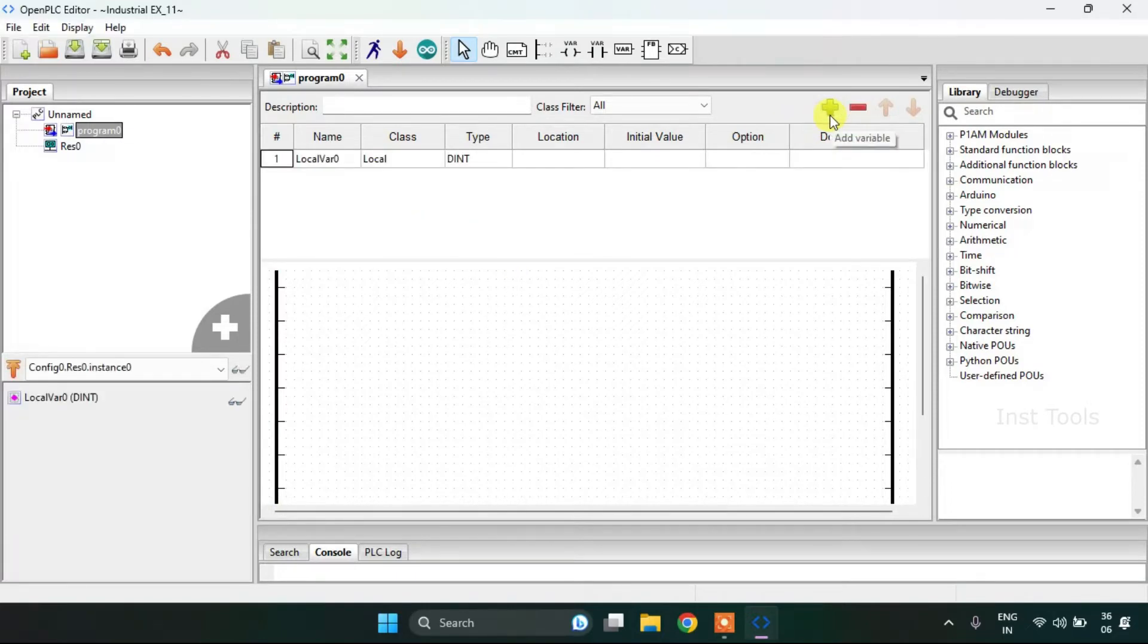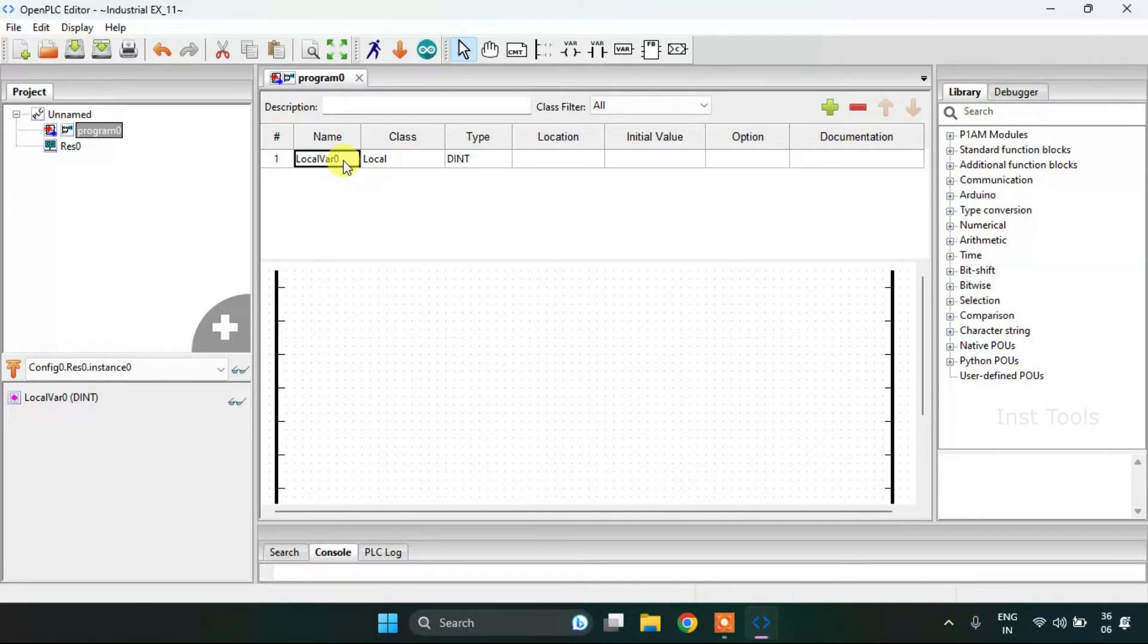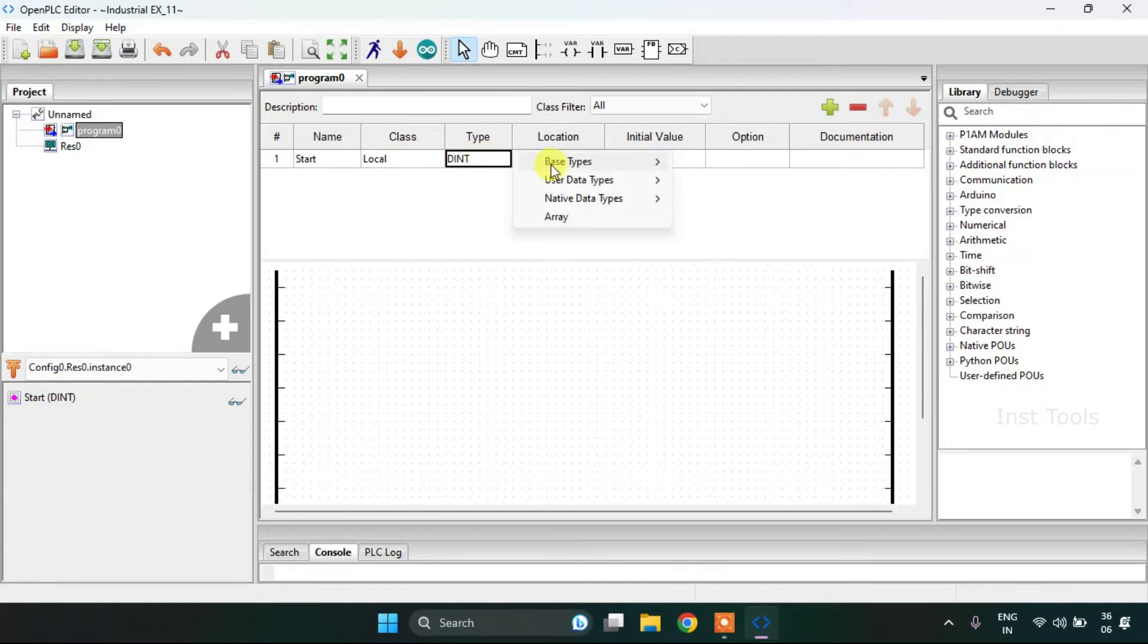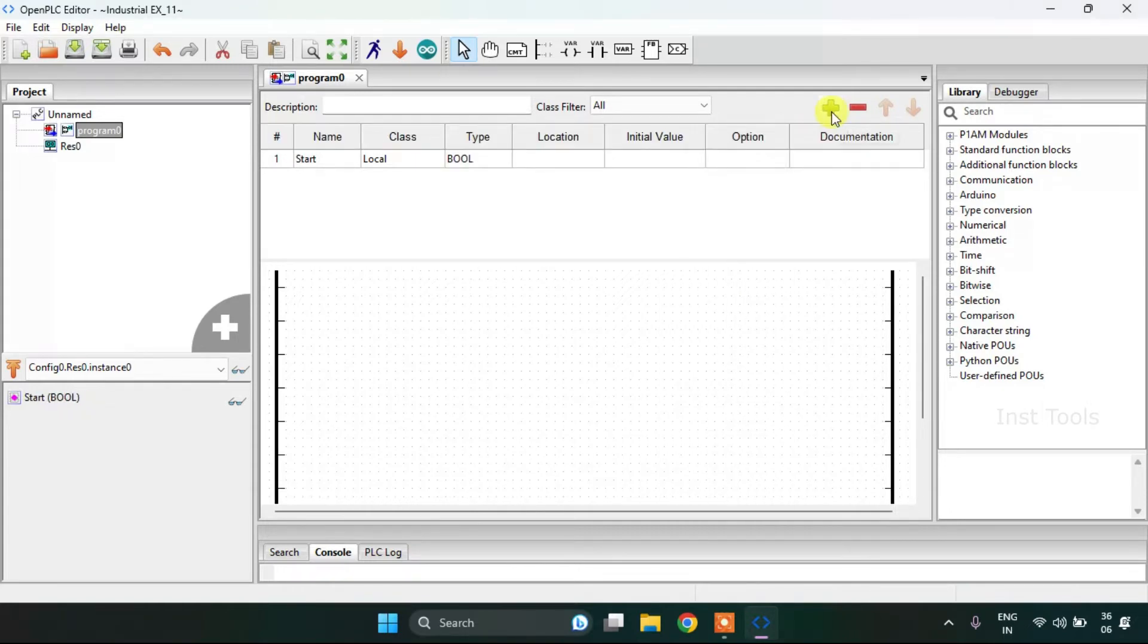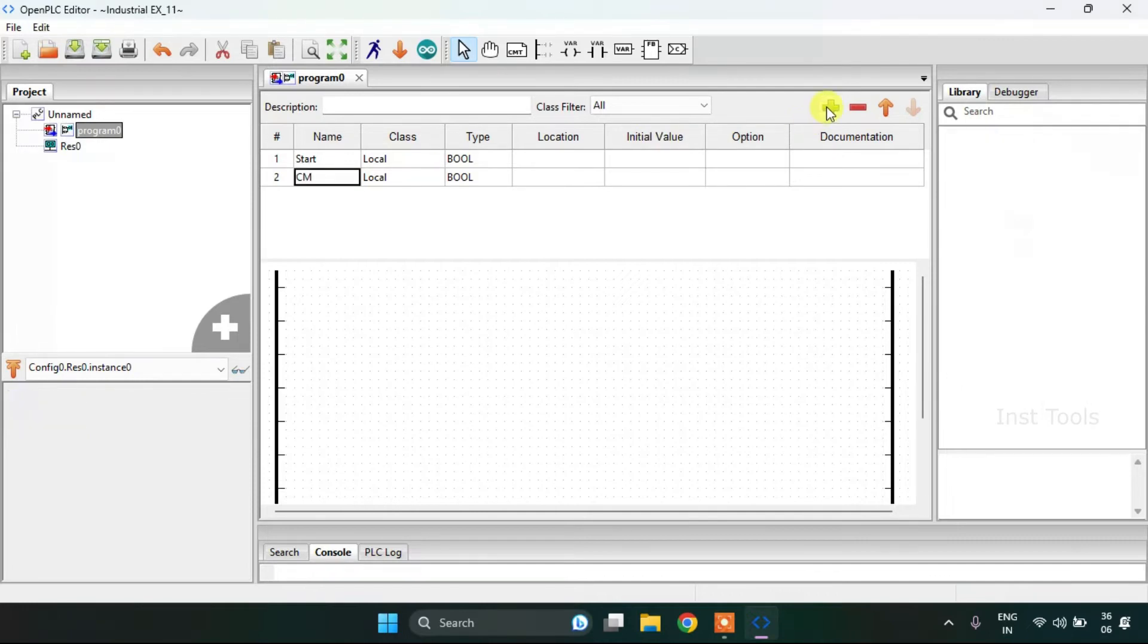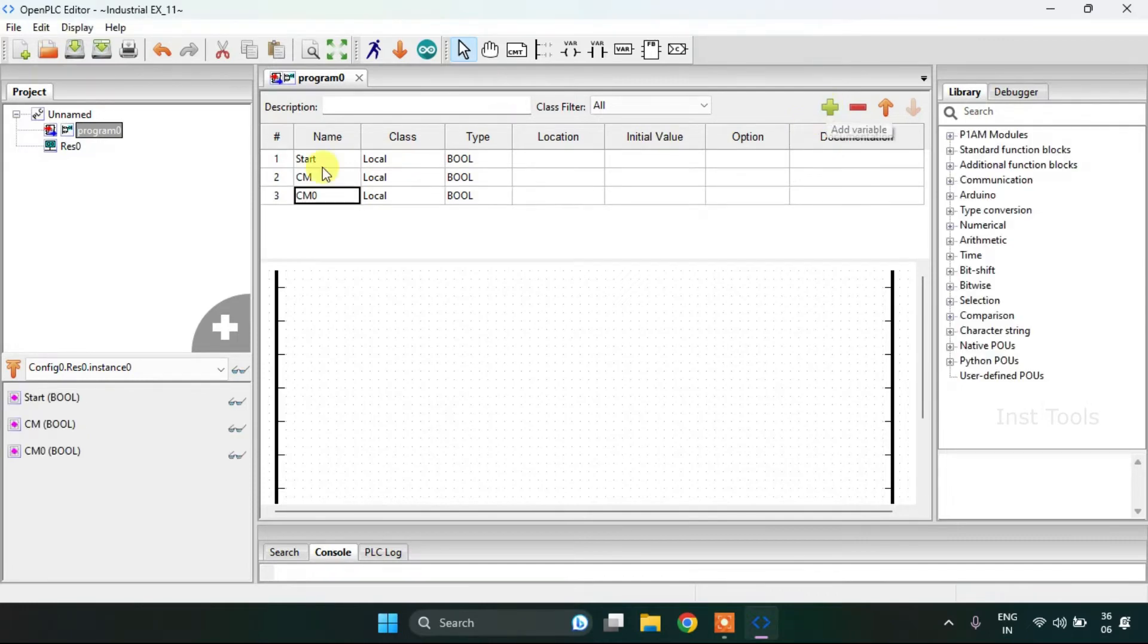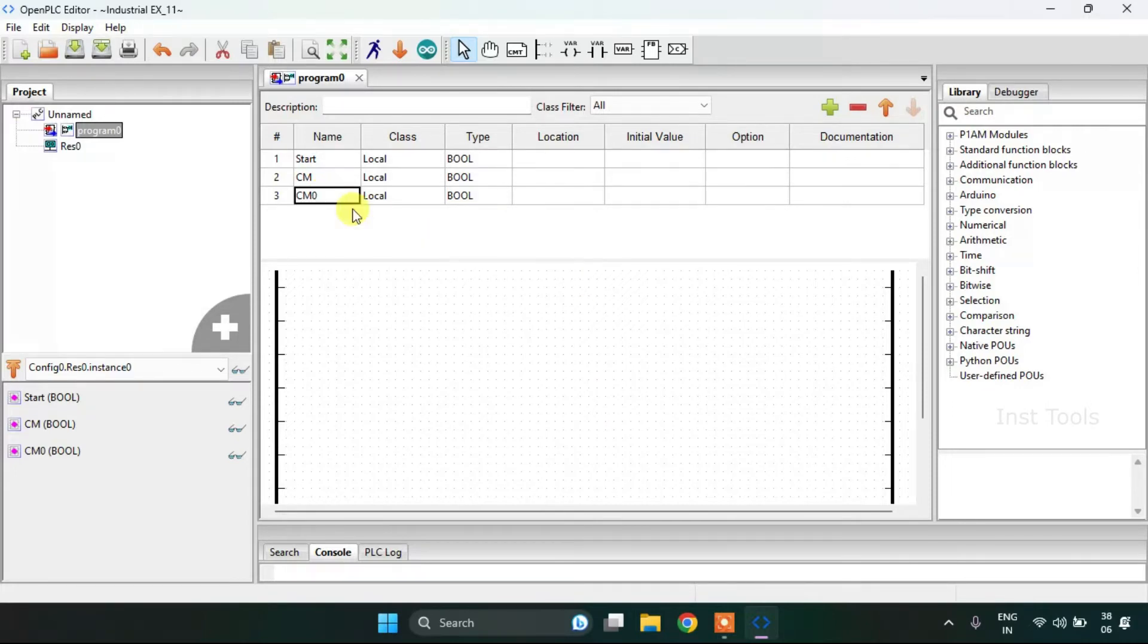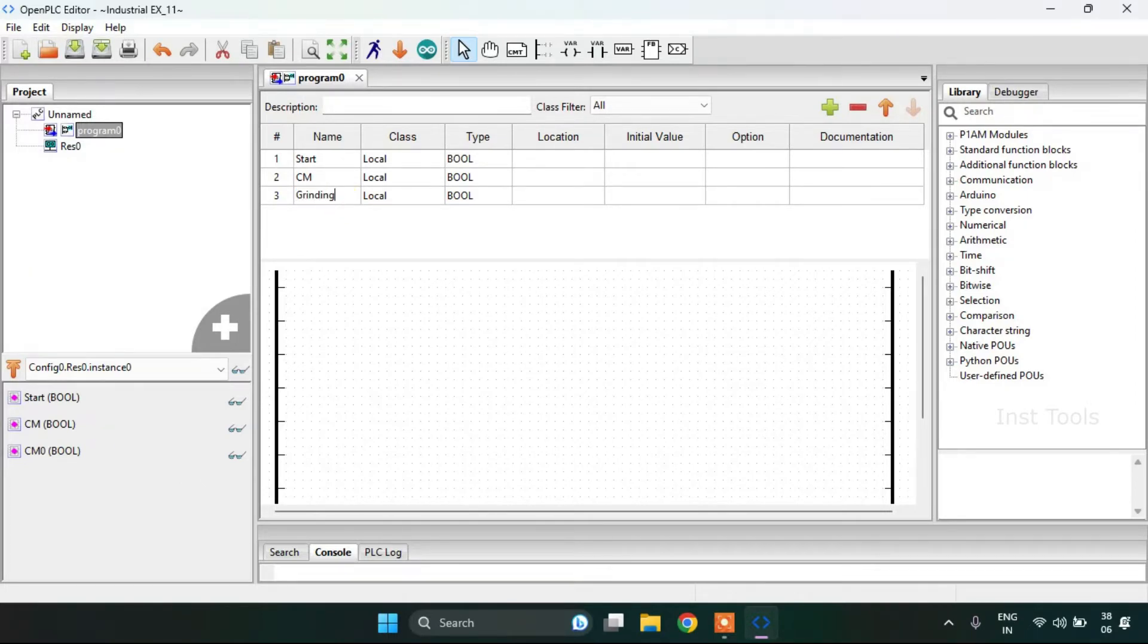I'm going to need to create some variables here. My first variable will be Start, and then Coolant Motor. The third variable will be Grinding.